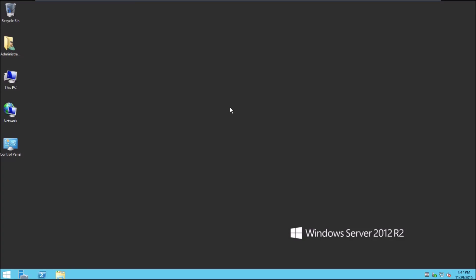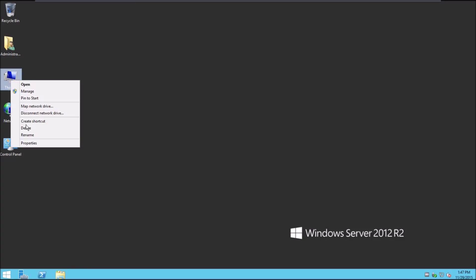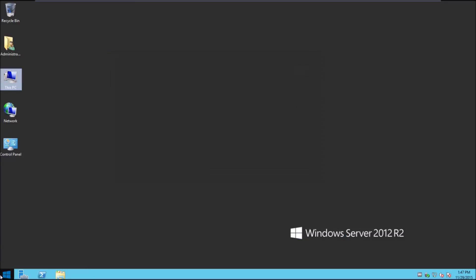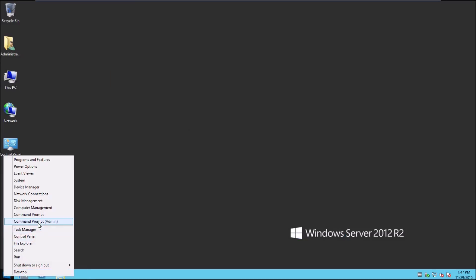I'm just going to verify the name change of the server. Successfully changed to WS12R2-DC. And now I'm going to go ahead and run sysprep.